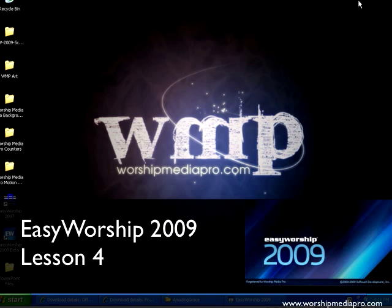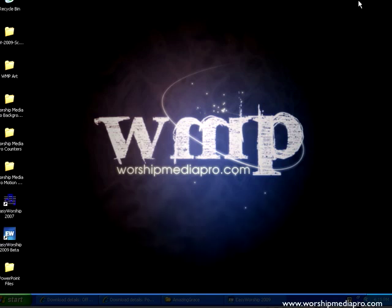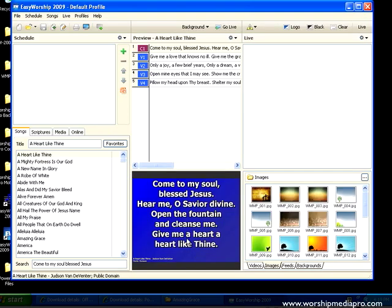Welcome to another tutorial on Easy Worship 2009, brought to you by worshipmediapro.com. In this lesson, I'm going to talk about importing PowerPoint into Easy Worship 2009. It's a very simple task, so it's going to be a relatively short video.